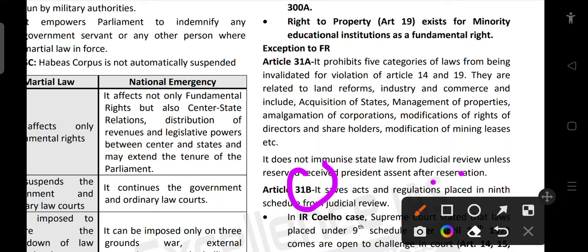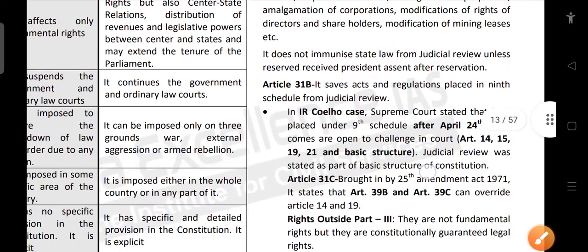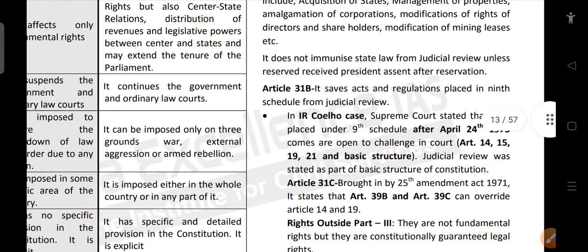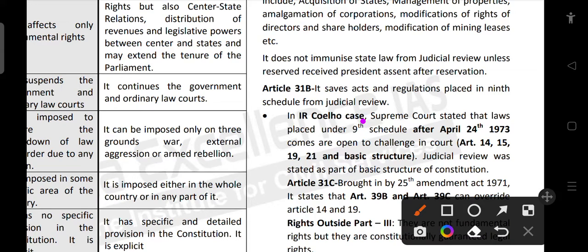Article 31B saves acts and regulations placed in the 9th Schedule from judicial review — if certain laws are placed in the 9th Schedule, courts cannot interfere with them. However, in the IR Colho case, the Supreme Court stated that laws placed in the 9th Schedule after 24 April 1973 are open to challenge in court on grounds of Articles 14, 15, 19, 21, and the basic structure doctrine, since judicial review is itself a part of the basic structure.